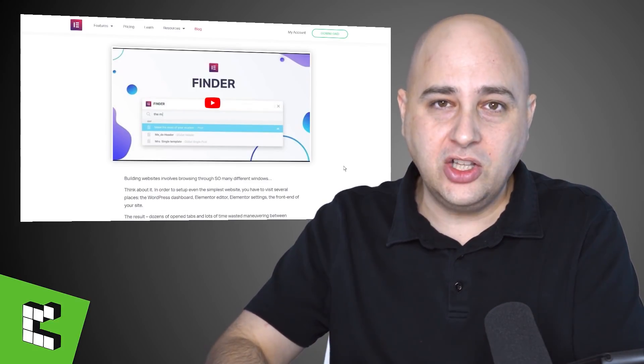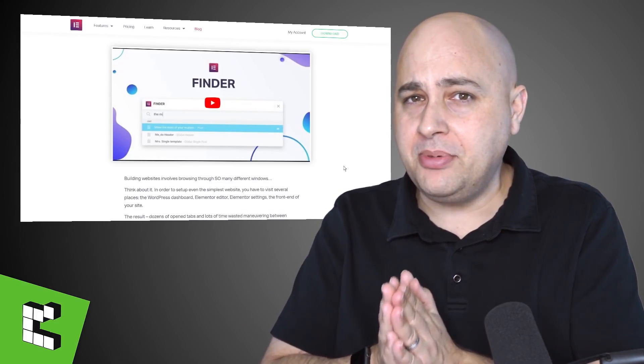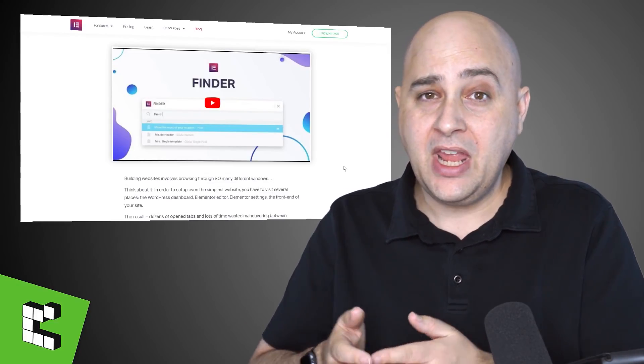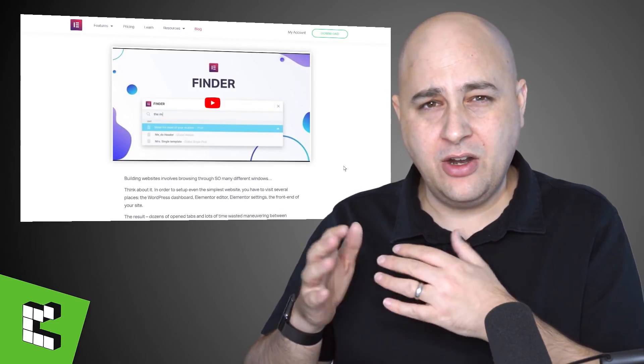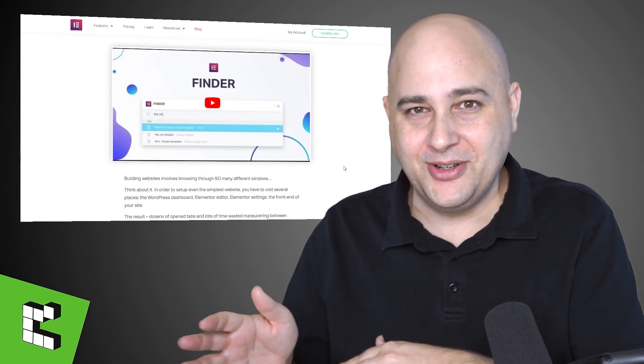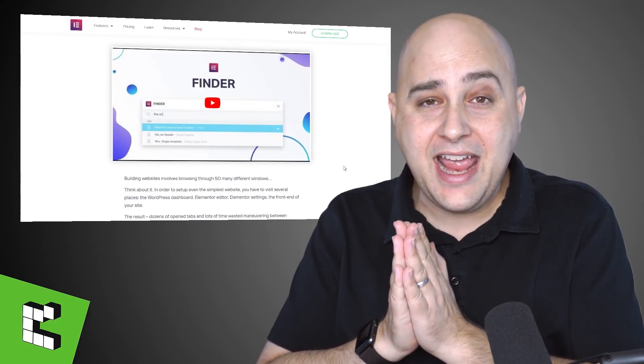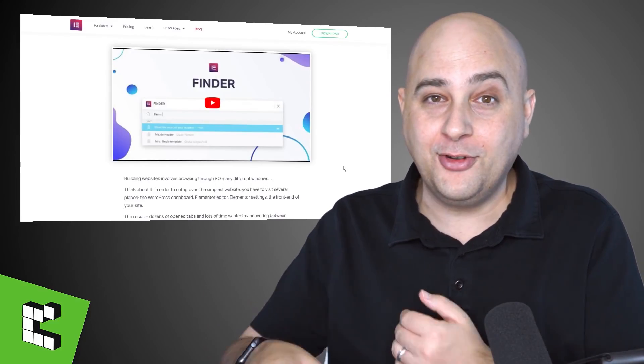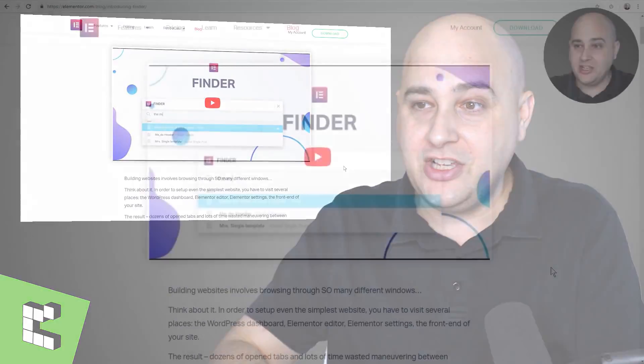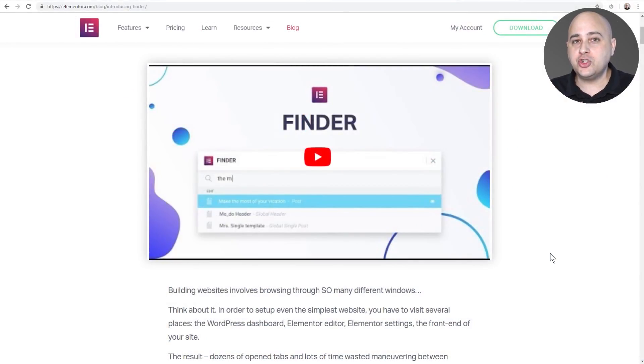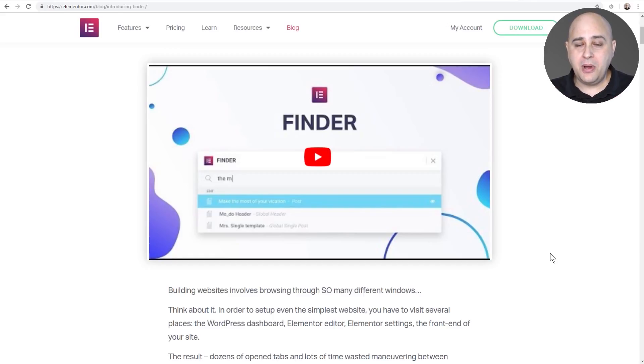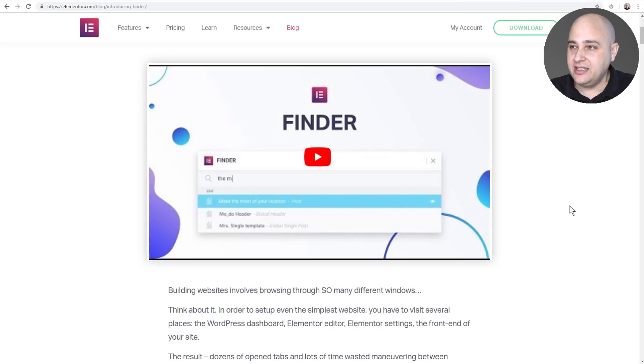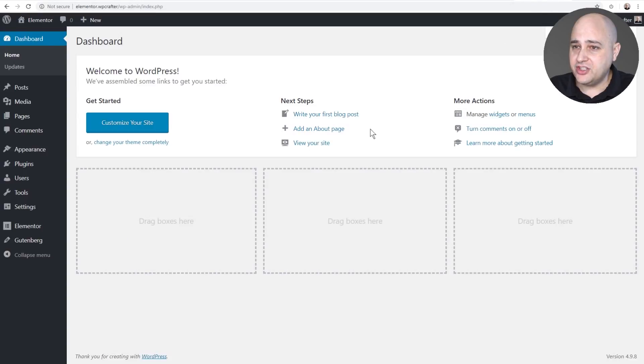So first let's take a look at what Elementor is. Now if you happen to use a Mac, I use a Mac, I don't record on a Mac, I record on a PC so I can't show you. But if you've used a Mac before, you're probably already familiar with this feature. So here it is, it's called Elementor Finder. You can trigger this little pop-up in the back end of WordPress in Elementor when you're editing a page and you can also trigger it when you're on the front end of your website. Here's the Elementor blog post about it.